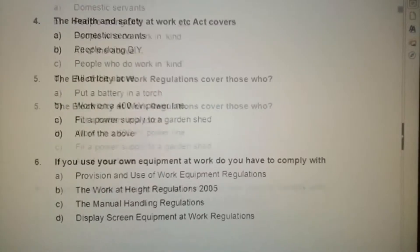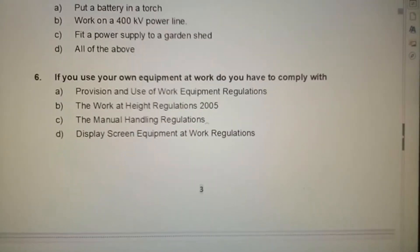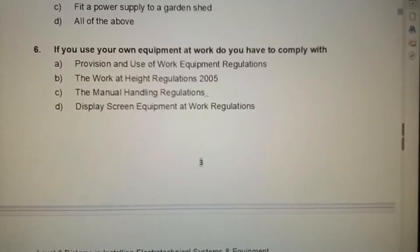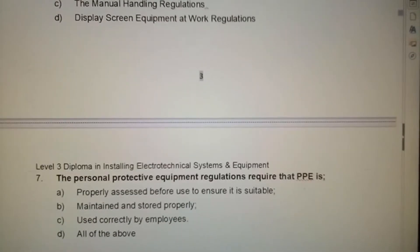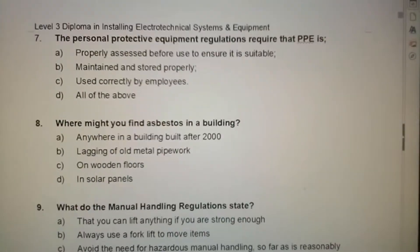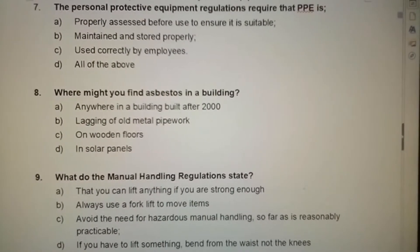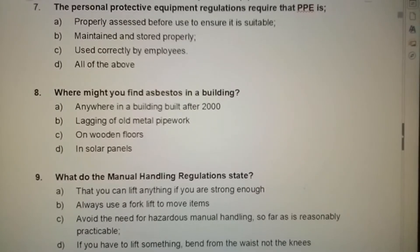I'll only need to scroll for it. It'll be up to you to pause and answer the questions at your own leisure. Remember you can pause the screen and answer the questions at your own leisure.